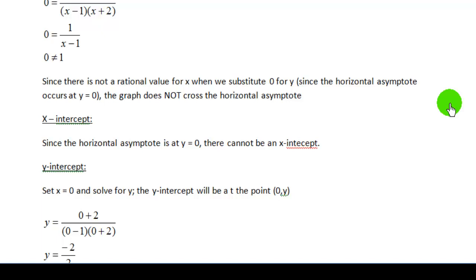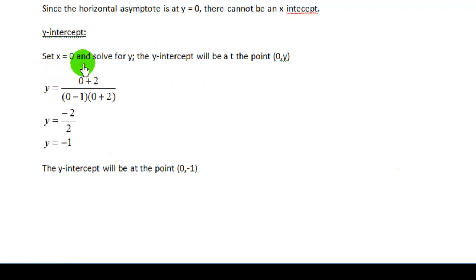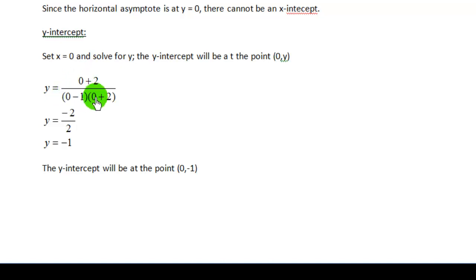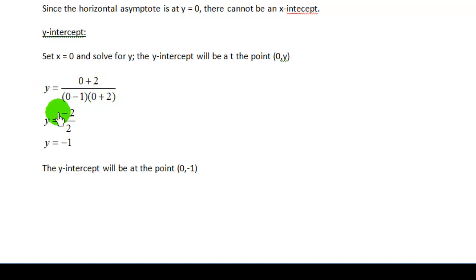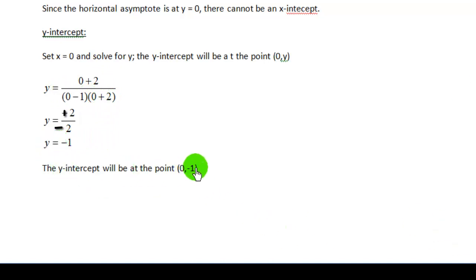Next, we look for an x-intercept. Since the horizontal asymptote is at y equals 0 and the graph does not cross the x-axis, there will not be an x-intercept. For the y-intercept, we set x equal to 0 and solve for y. Substituting 0 for x: y equals 0 plus 2 divided by 0 minus 1 times 0 plus 2, which gives y equals 2 over negative 2, so y equals negative 1. The y-intercept is at the point (0, −1).